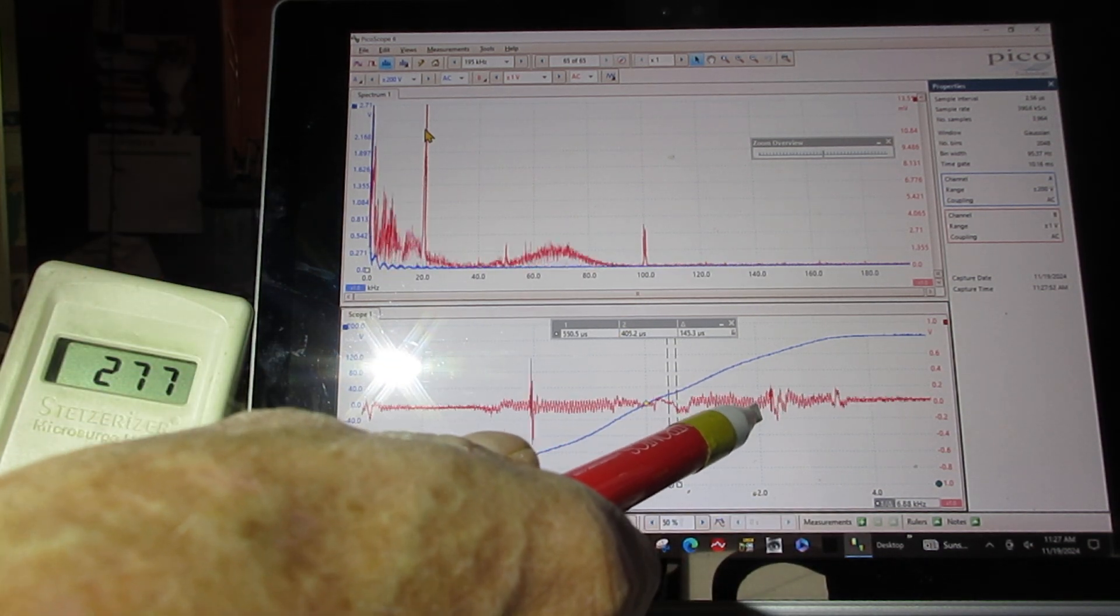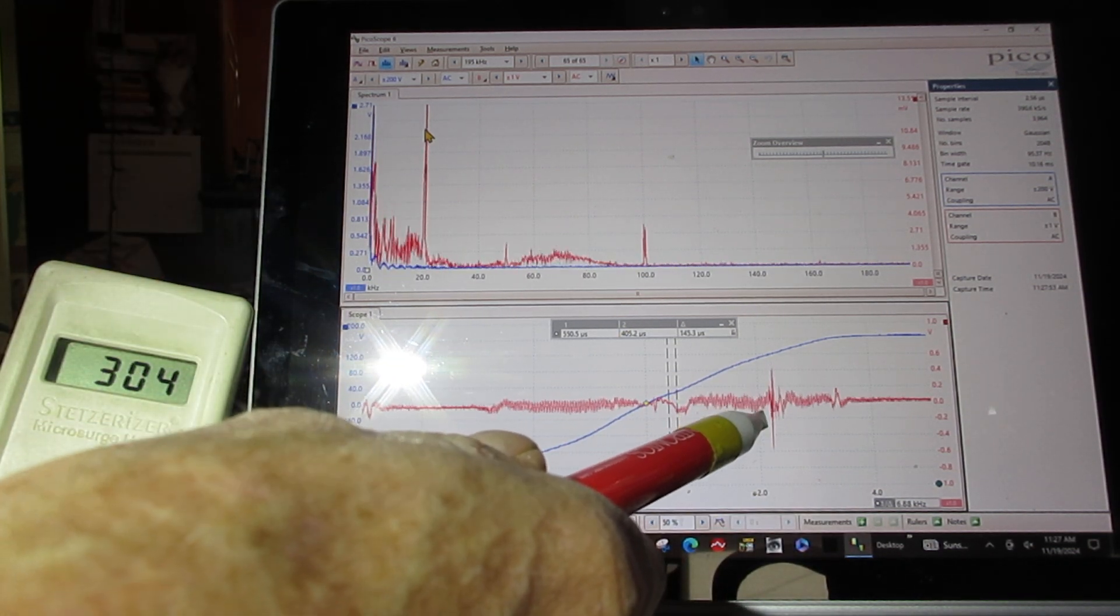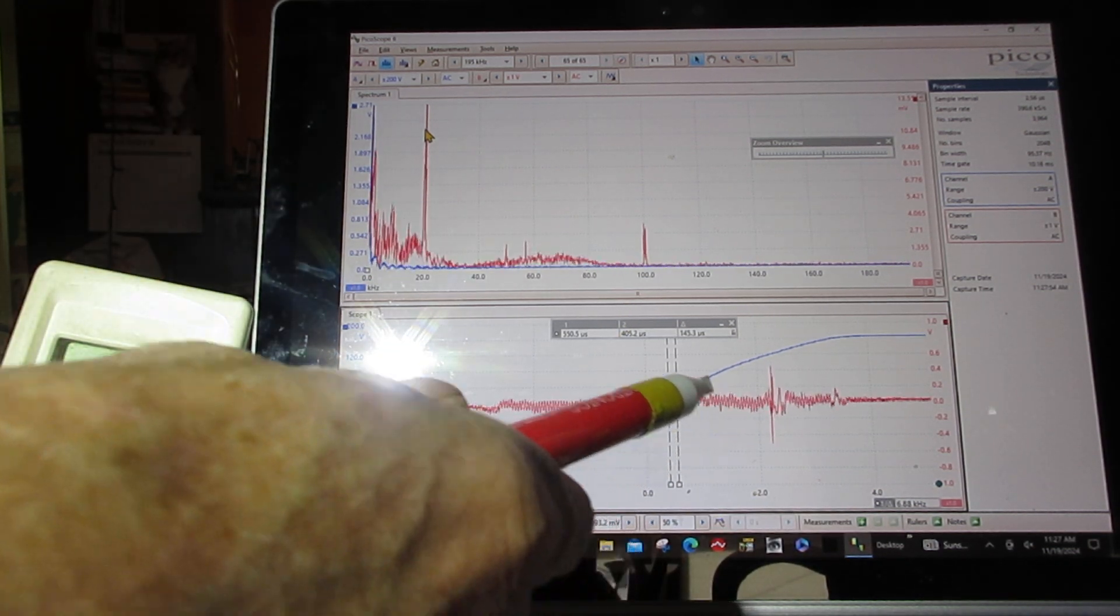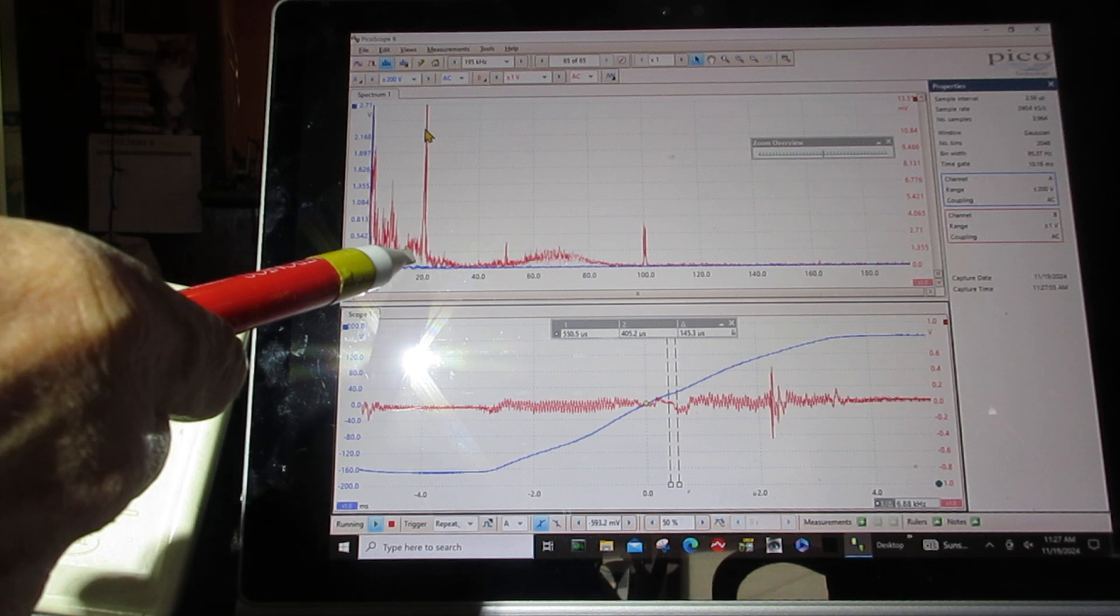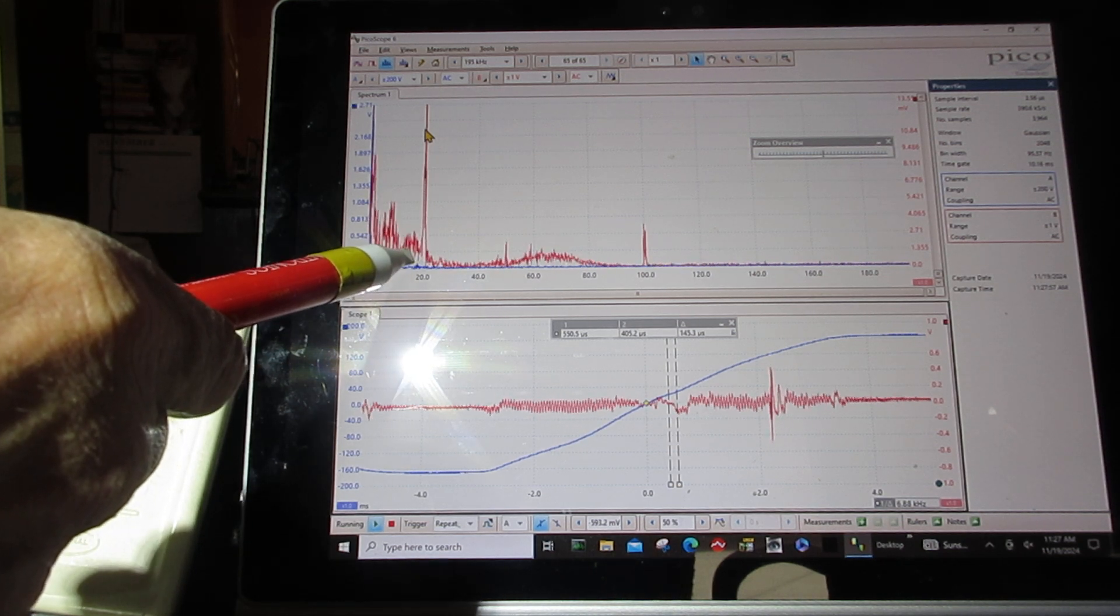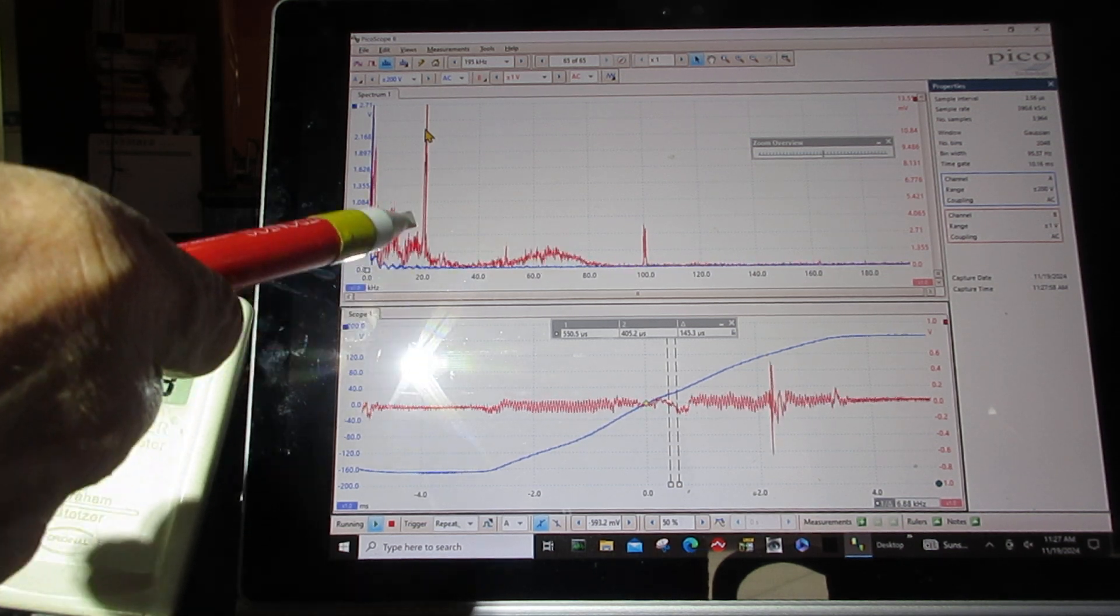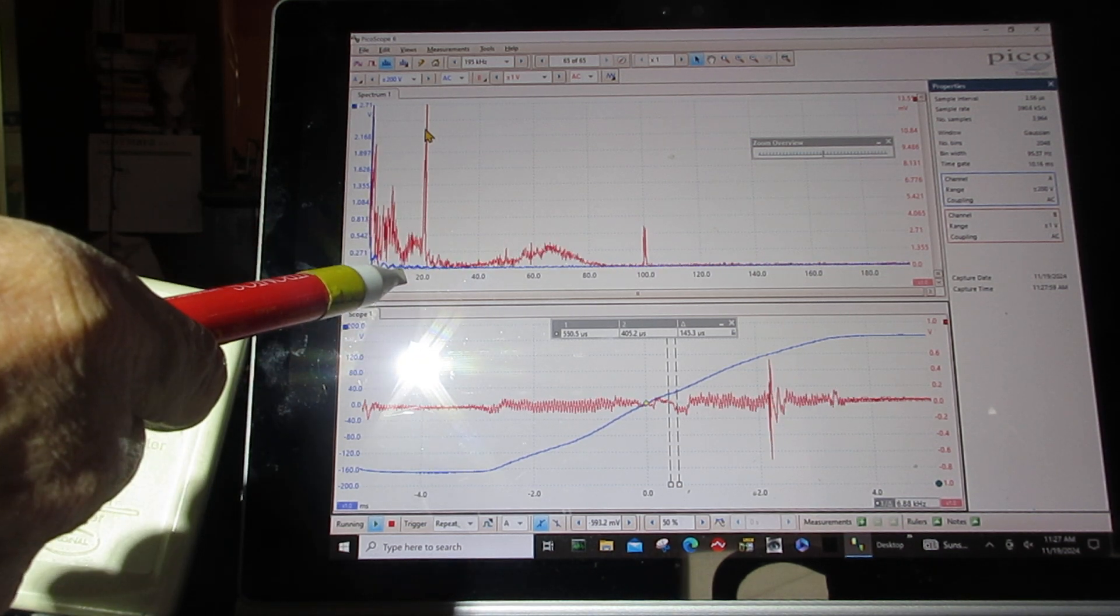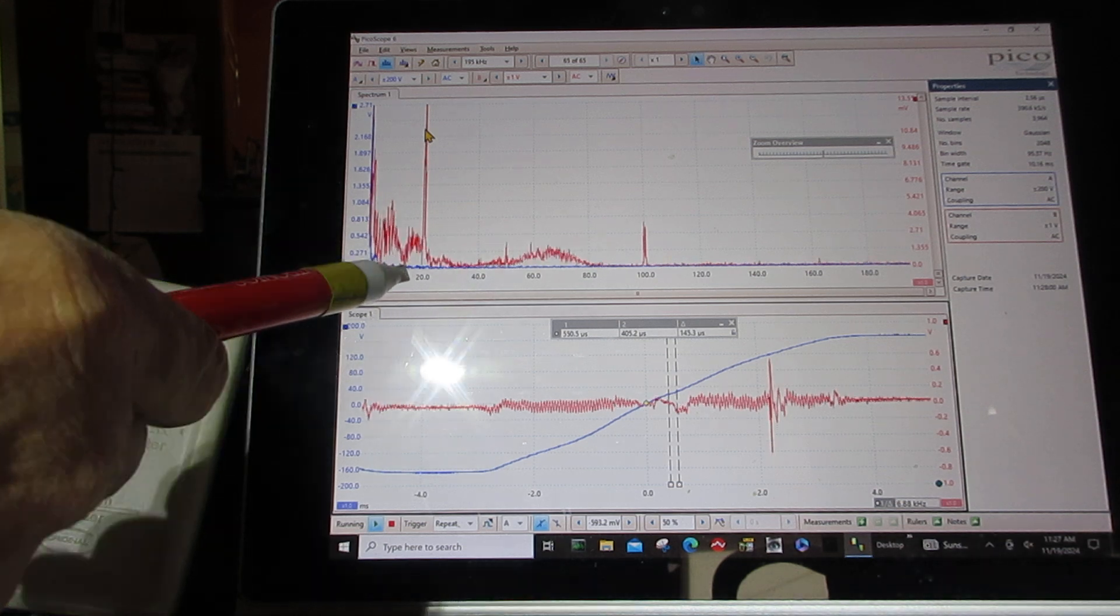We'll see it reappear right about there. Okay, now this spike here is from the solar inverter outdoors. They're normally at 20,000 cycles.